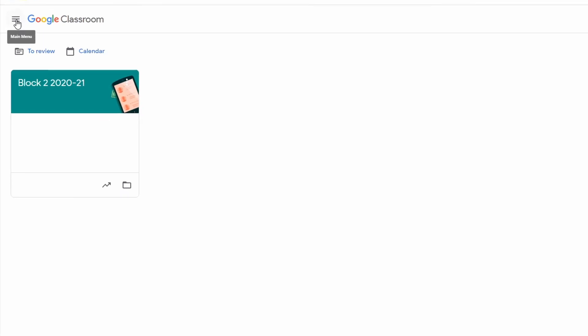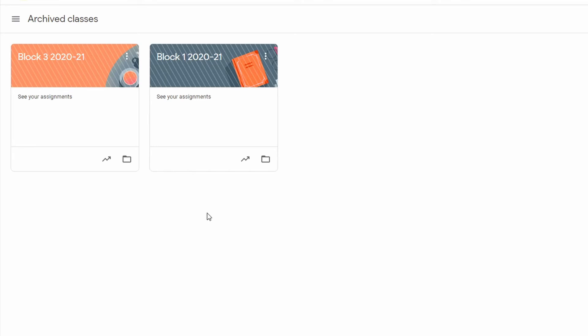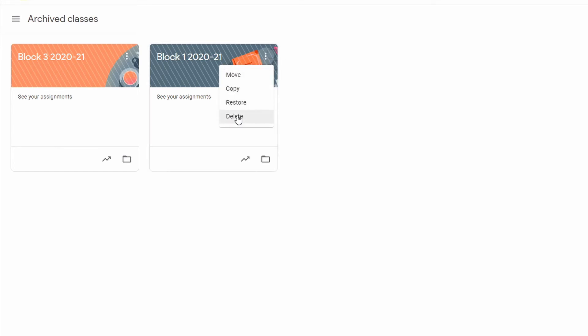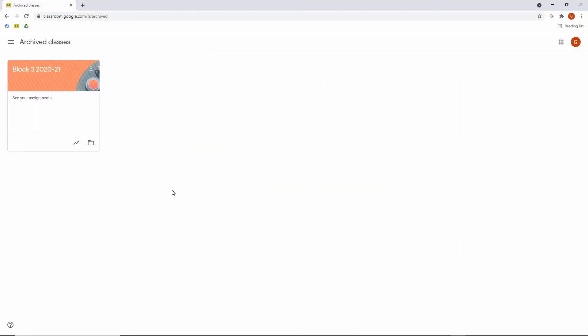If you want to delete, there are just a few more steps. Head over to the three lines on the left-hand side next to the Google Classroom logo, scroll down to archived classes, and click. From the archived classes view, click the three dots again in the top right corner and head down to delete. A verification block appears — this time you'll lose your posts and comments, which are unretrievable once done. Class files will stay in Drive, but you cannot undo this action. Google doesn't bold statements very often, but unlike archiving, you cannot un-delete something. Be absolutely sure before you click the blue delete button — and now it's been removed from your archived classes. You will not be able to find it ever again.